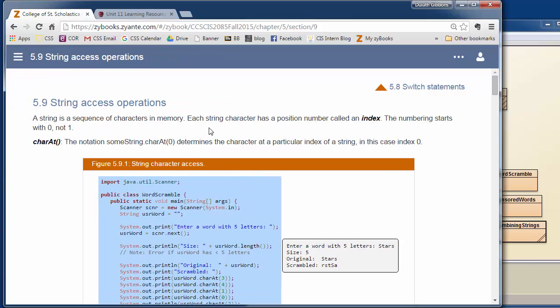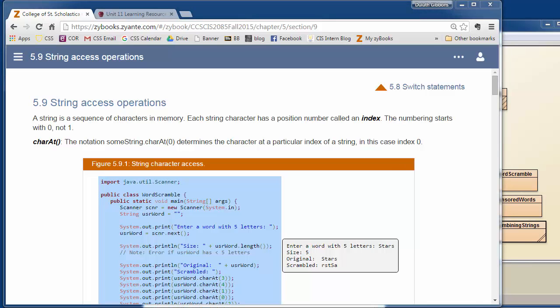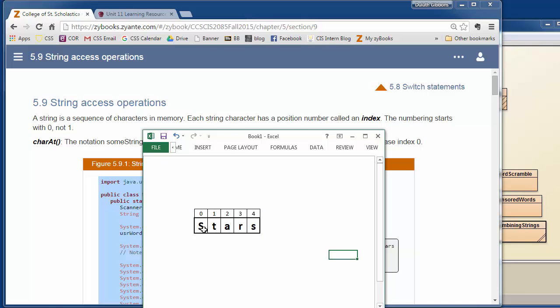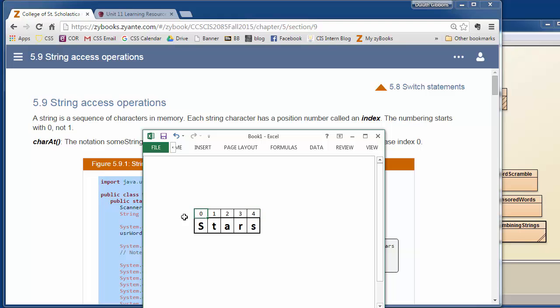So each string is made up of characters, and the characters are assigned an index. If you think of a word like here, we set a string variable, user word, to stars. How this is stored in the computer is that we store each character individually in a list of characters, and each character is given an index starting at 0. So the first character is index 0, 1, 2, 3, 4, and there's 5 characters. The last one is given index of 4. So it's kind of weird because they start with index 0 here.